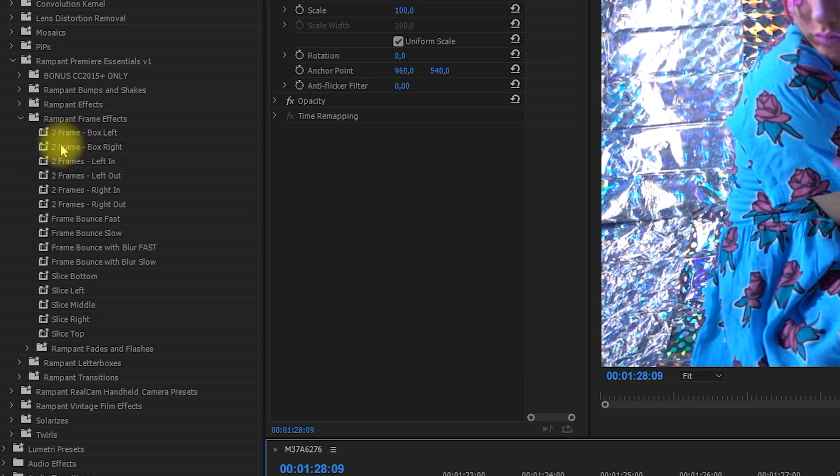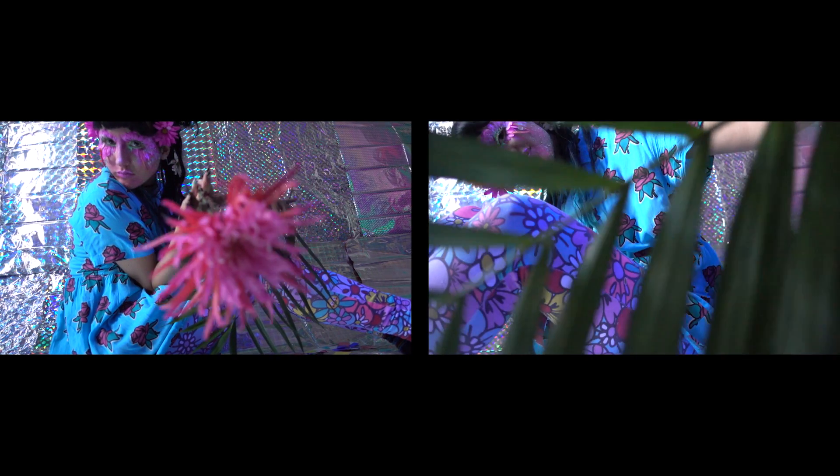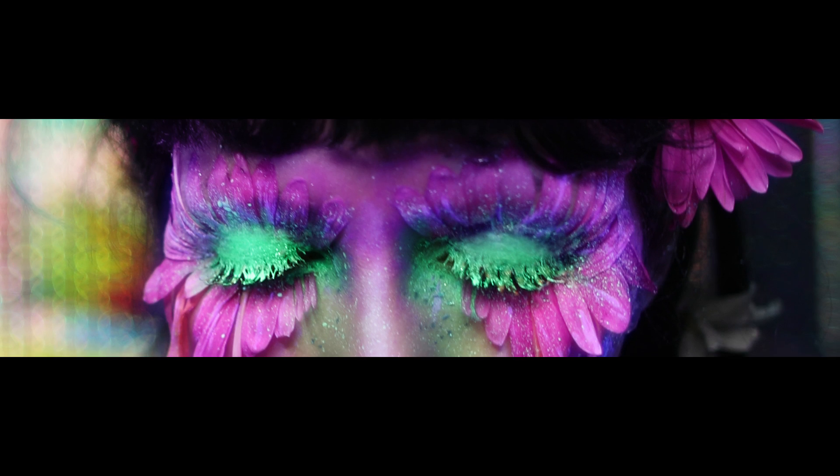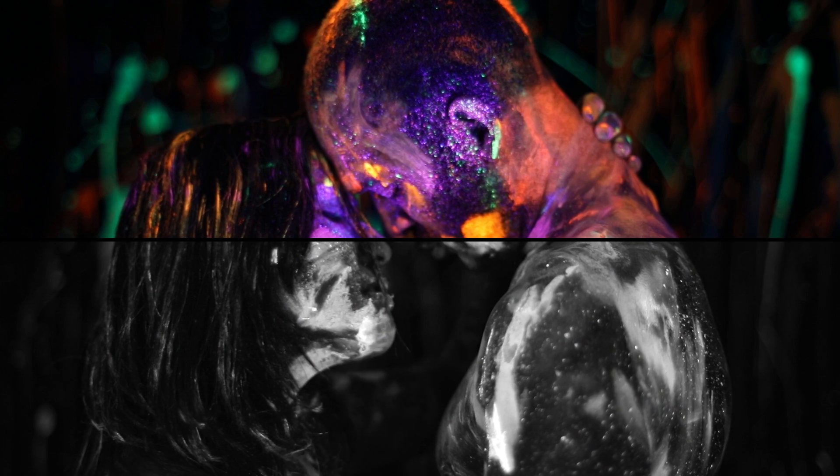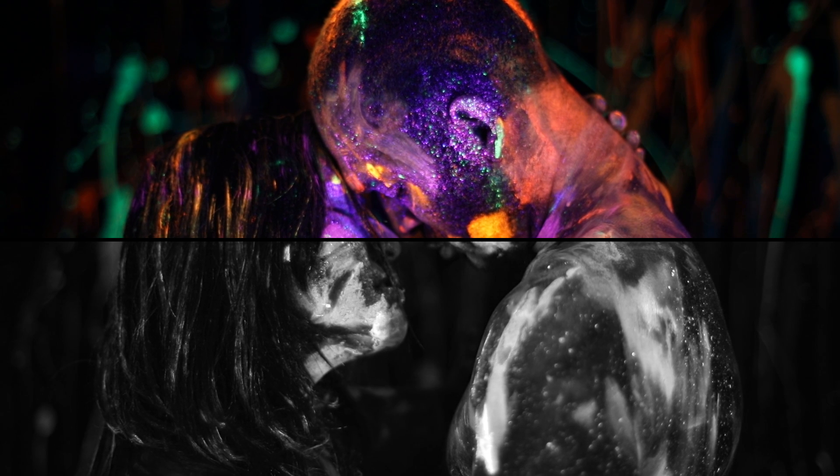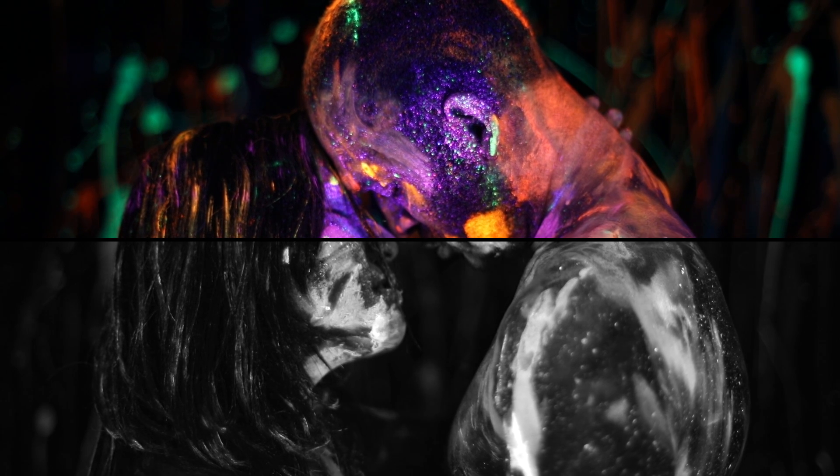Alright so now we're gonna try the frame effect. Oh that's really cool. So these ones are super awesome to create some split screens really fast with an animation either at the beginning or the end. You can also just select which part of the clip you want to crop to emphasize some parts.